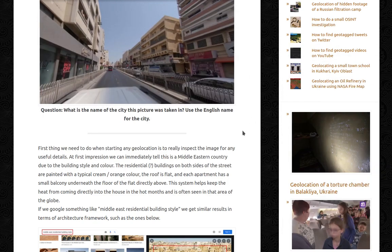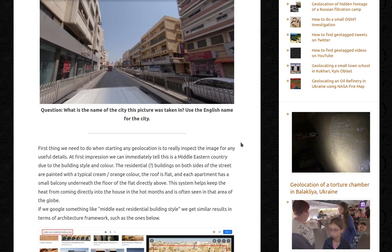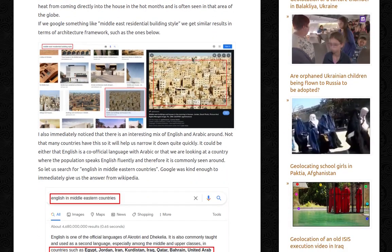At first impression, we can immediately tell this is a Middle Eastern country due to the building's style and color. The residential buildings on both sides of the street are painted with a typical cream orange color. The roof is flat and each apartment has a small balcony underneath the floor of the flat directly above. This system helps keep the heat from coming directly into the house in hot months and it's often seen in that area of the globe. If we Google something like 'Middle East residential building style', we get similar results in terms of architecture.